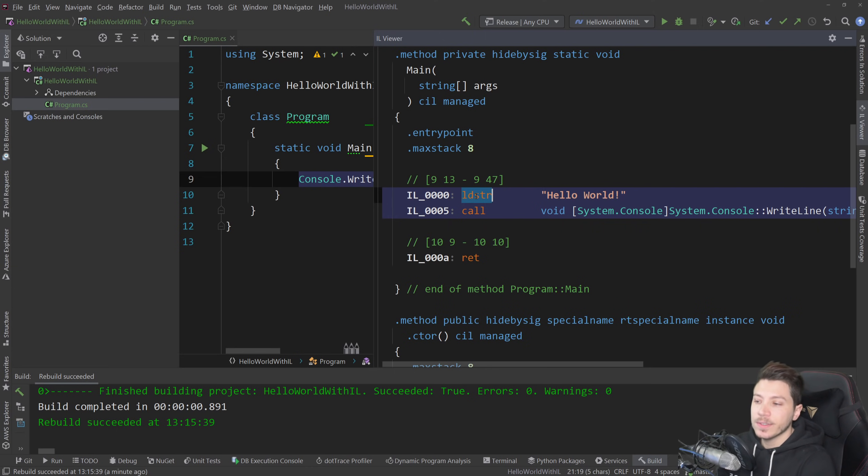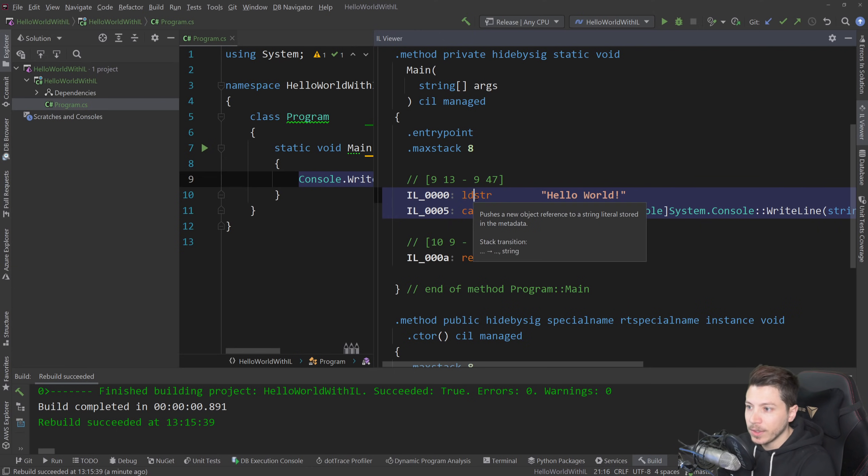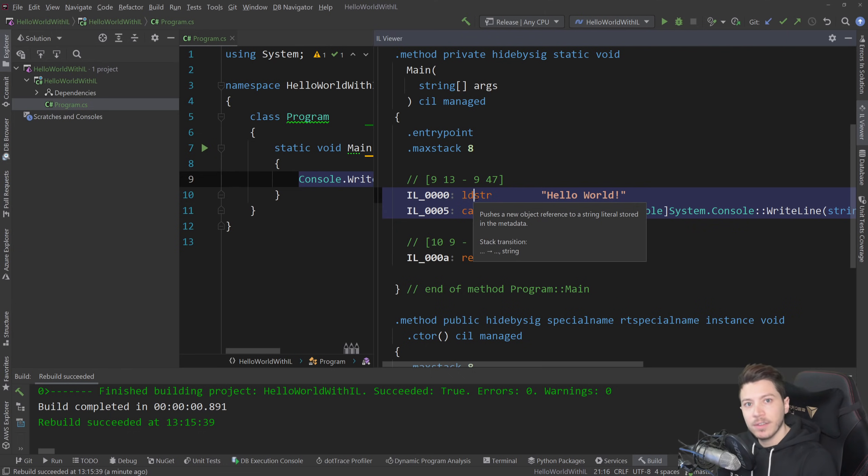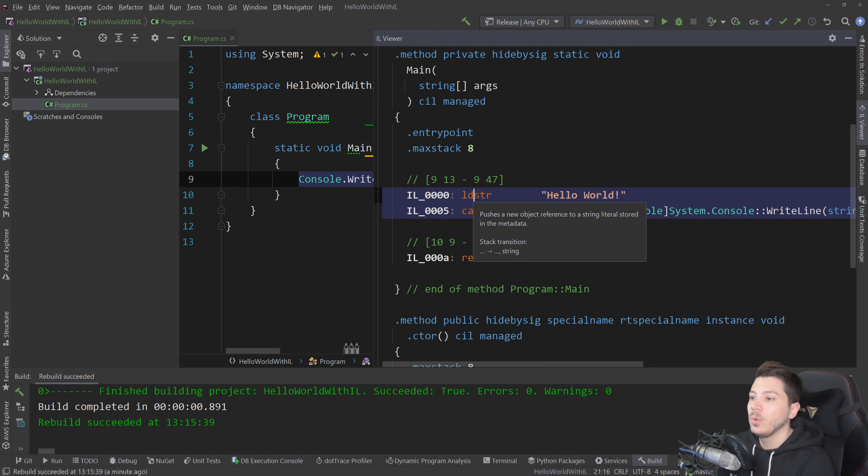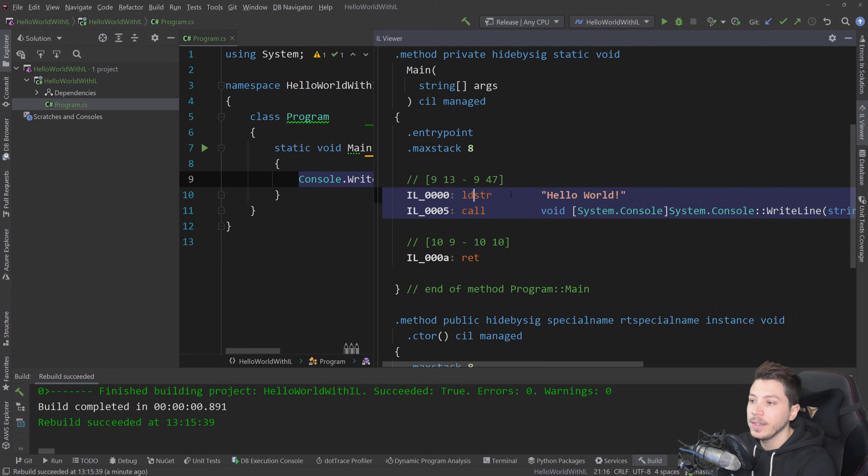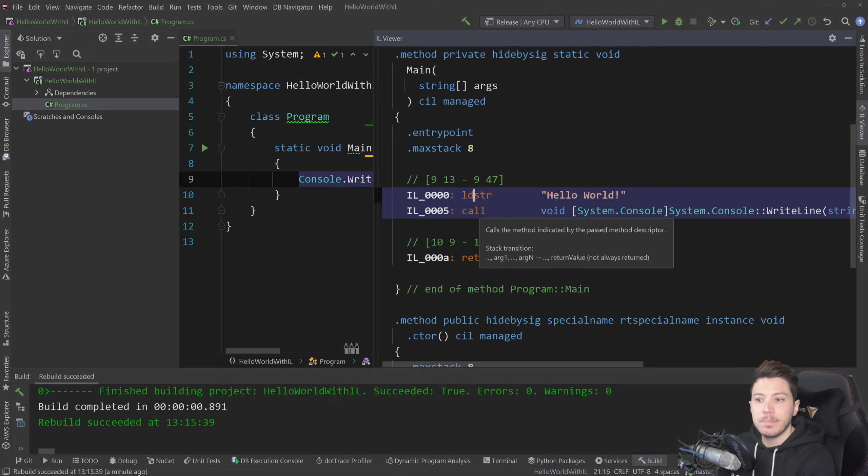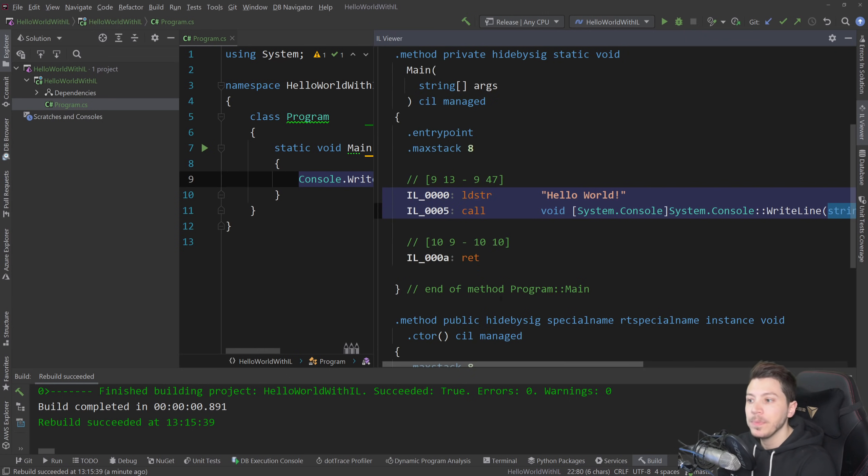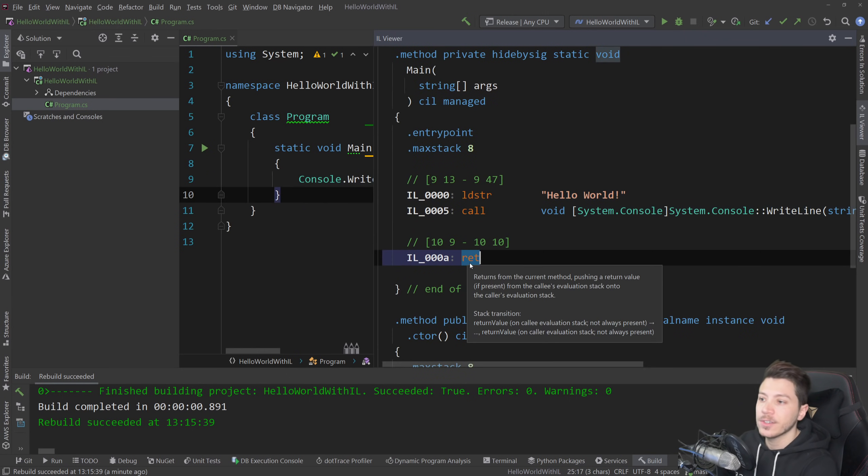And as you can see, what stays is LDSTR, which if I hover over it, it pushes a new object reference to a string literal stored in the metadata. This is very relevant to the string interning video I had quite a few weeks ago. Then we have a call, which just calls the method that we want. In this scenario, it is the system.console write line method with the string type parameter. And then we return.